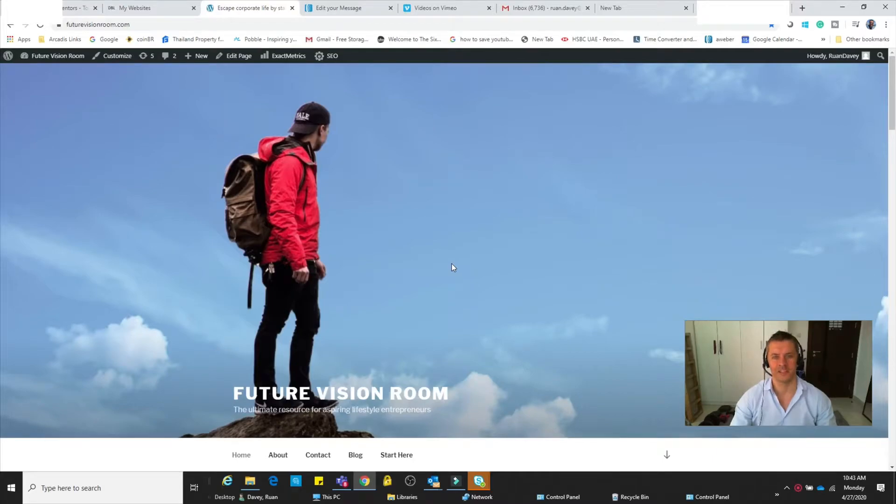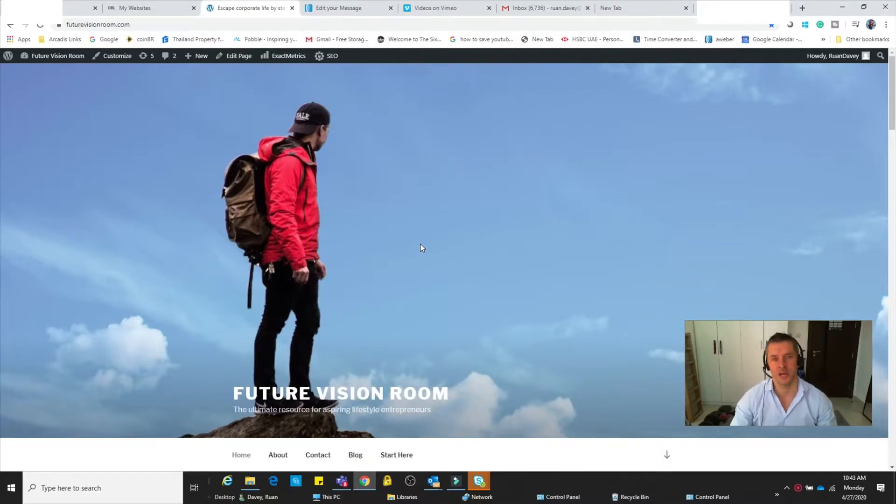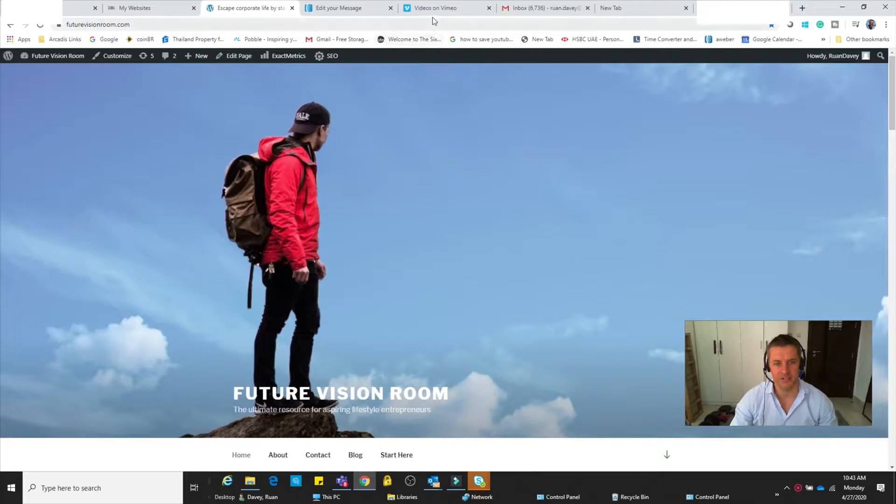Hey guys, Ruan speaking. Today I want to show you how to embed a video into your blog post, website, or an Aweber broadcast email. The first thing you want to do is to